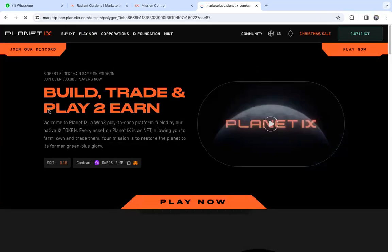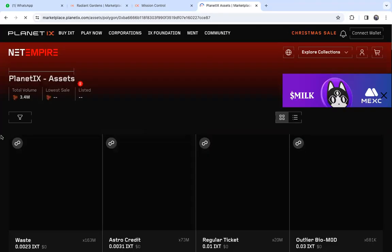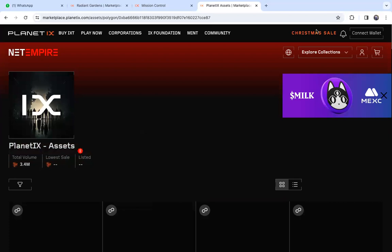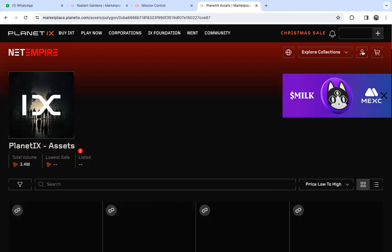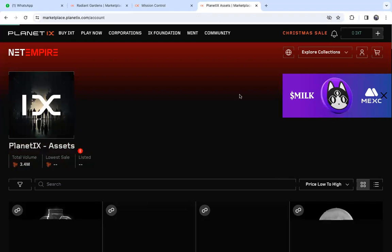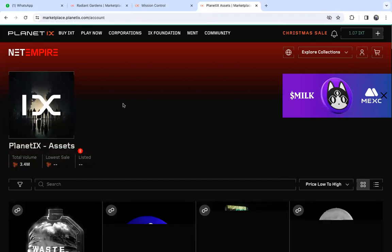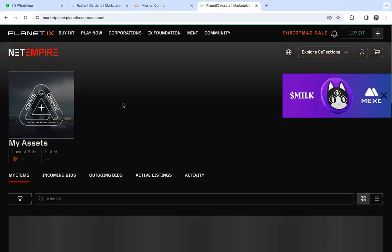Wait for the page to load. The quickest way to see the assets that you own is to click this person icon, which is like your profile. Once you click it, it will automatically show all the assets that you own.